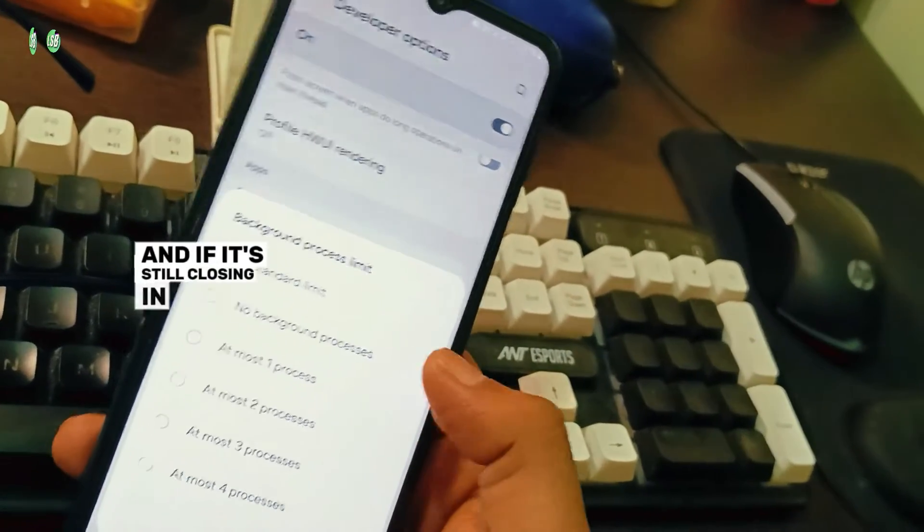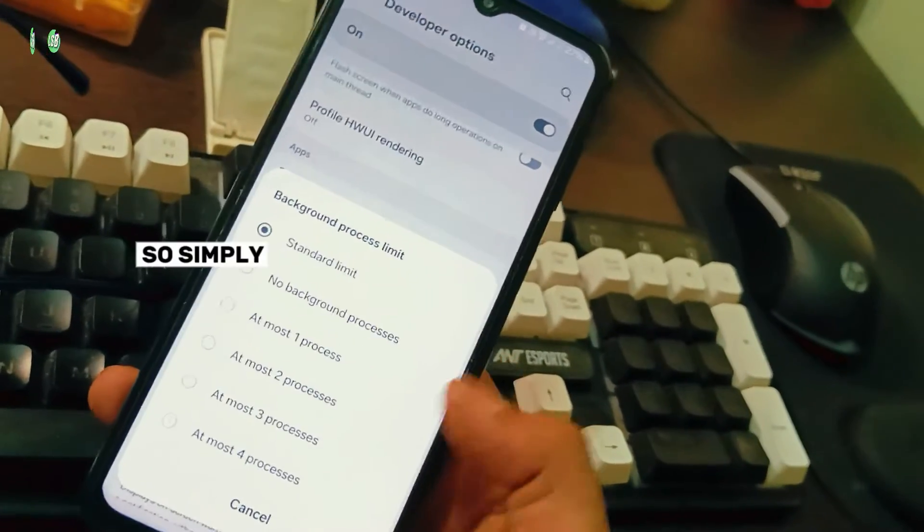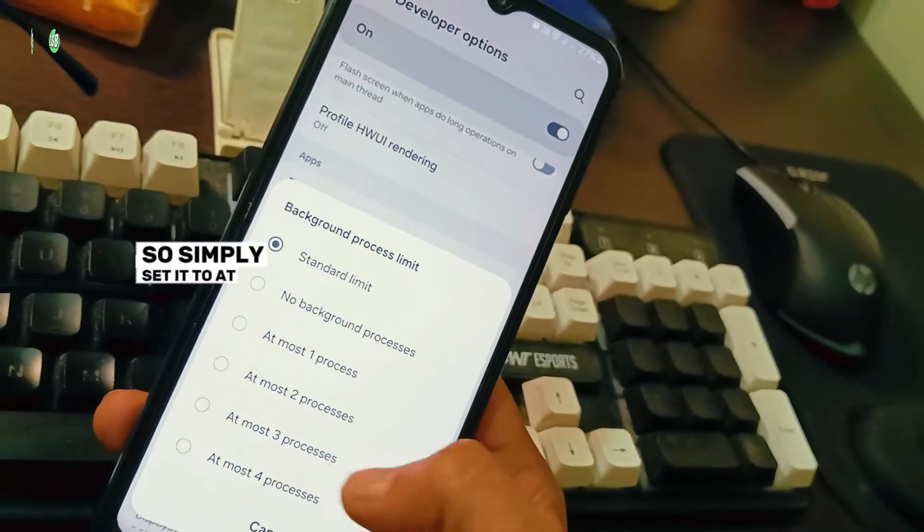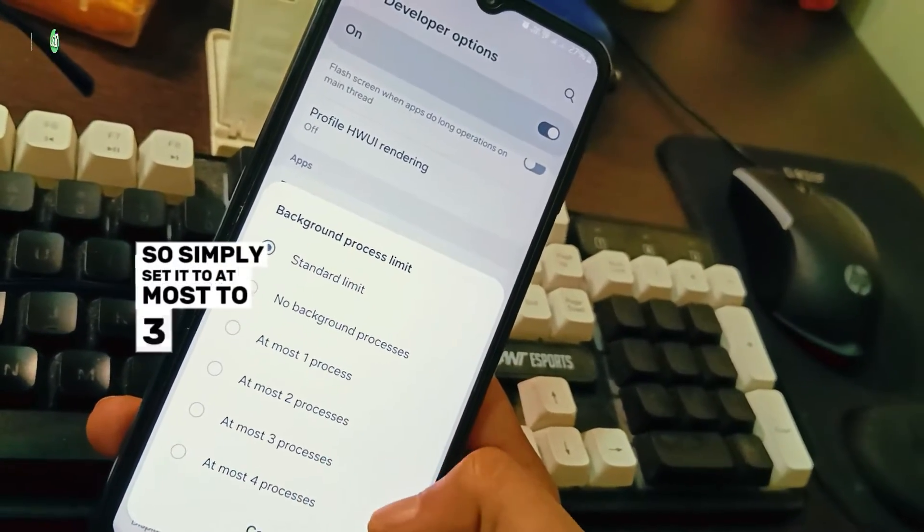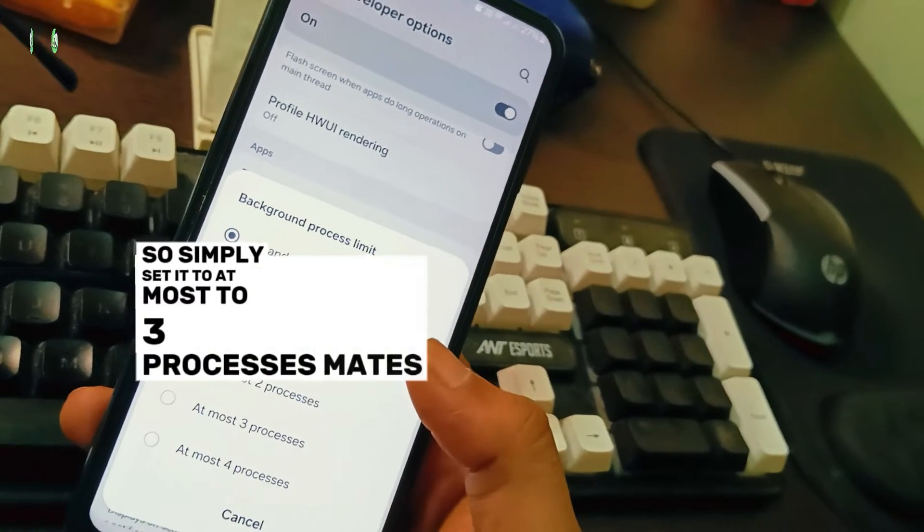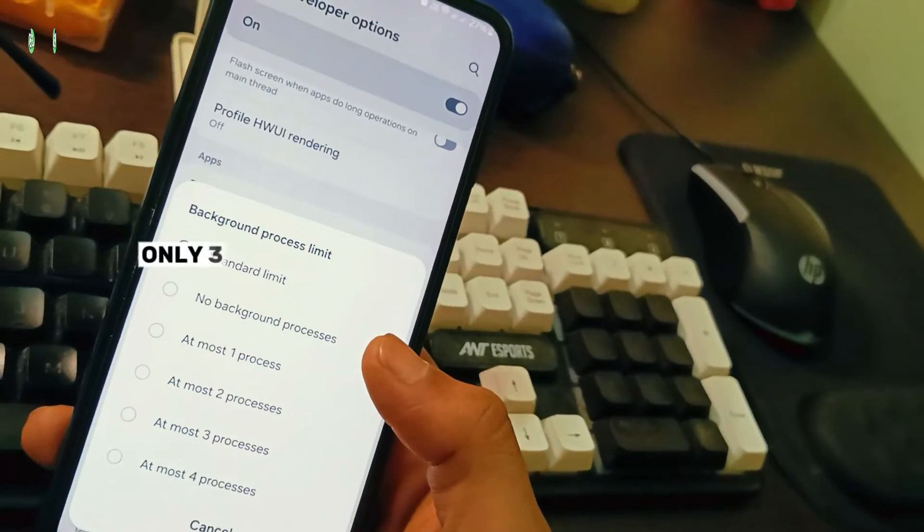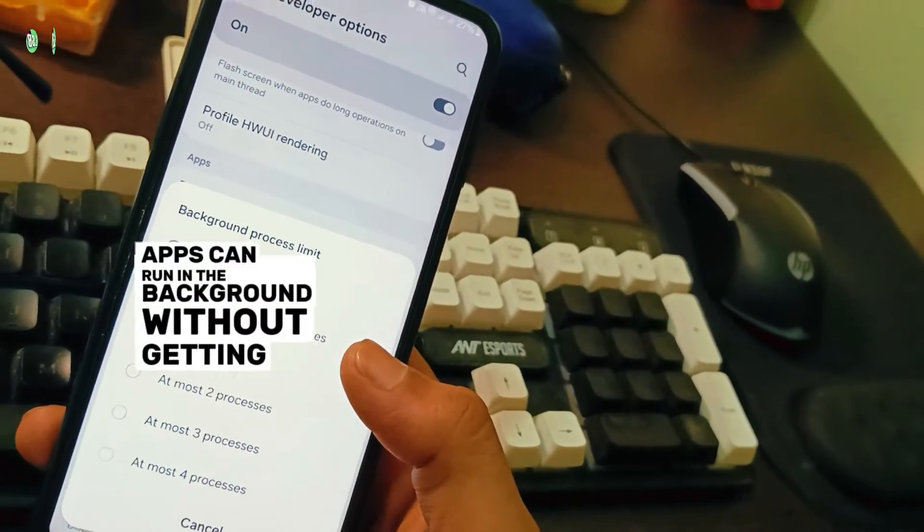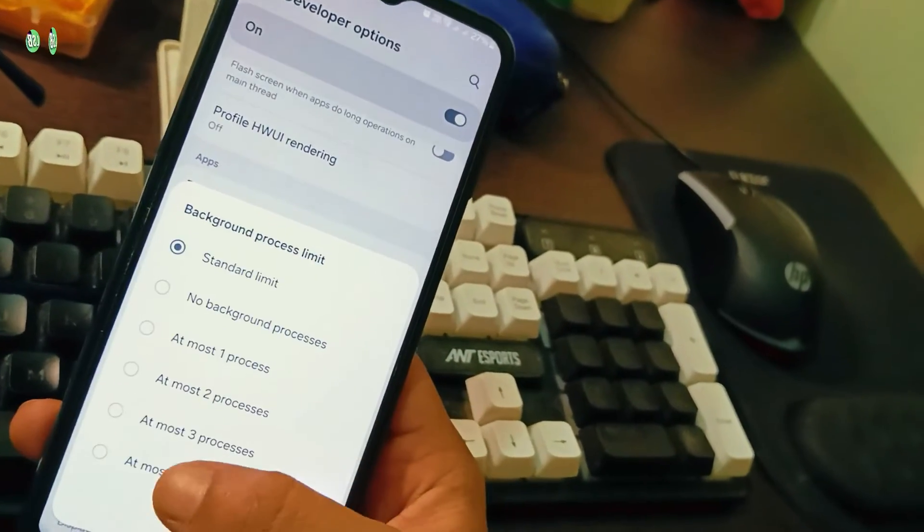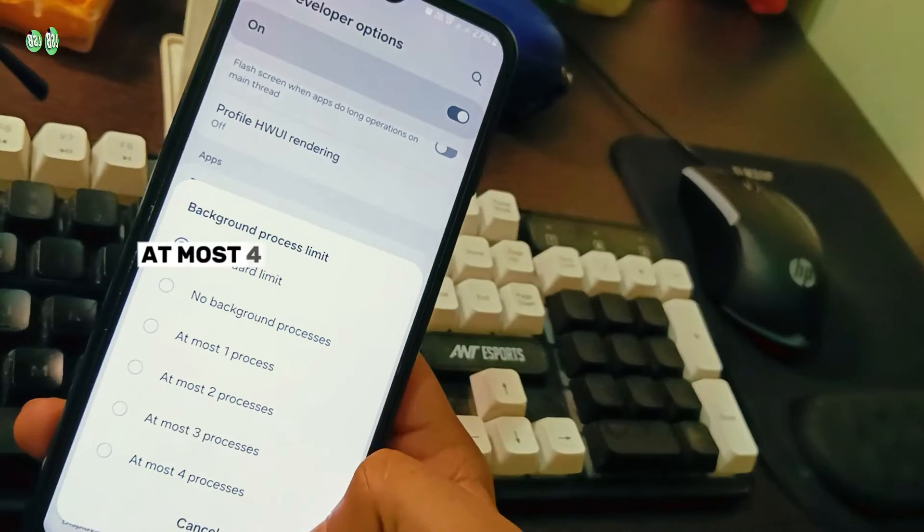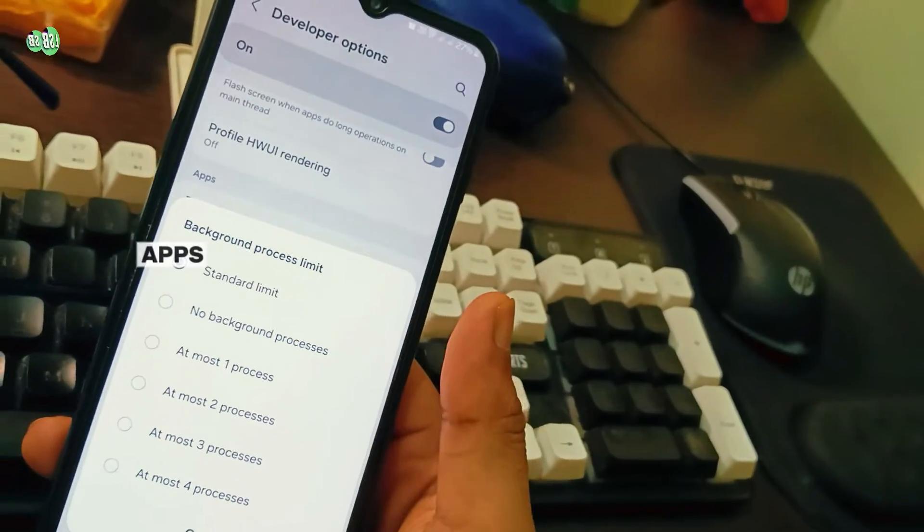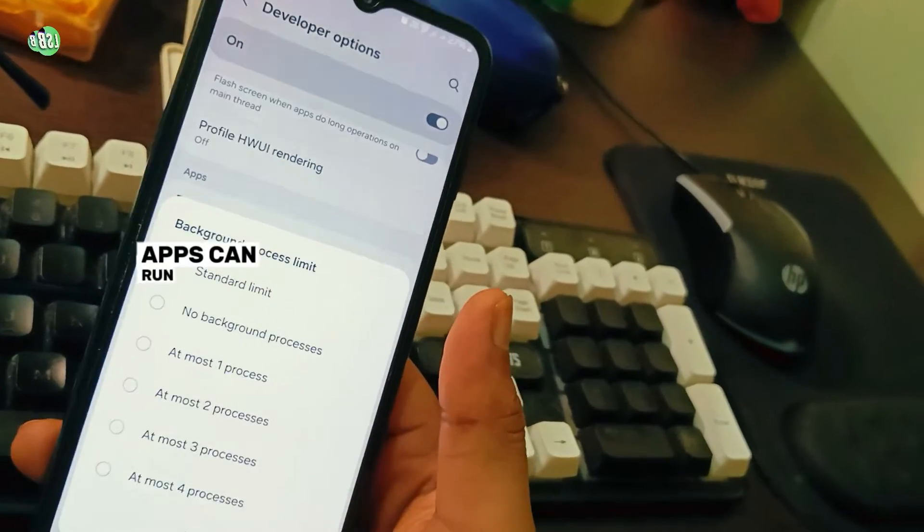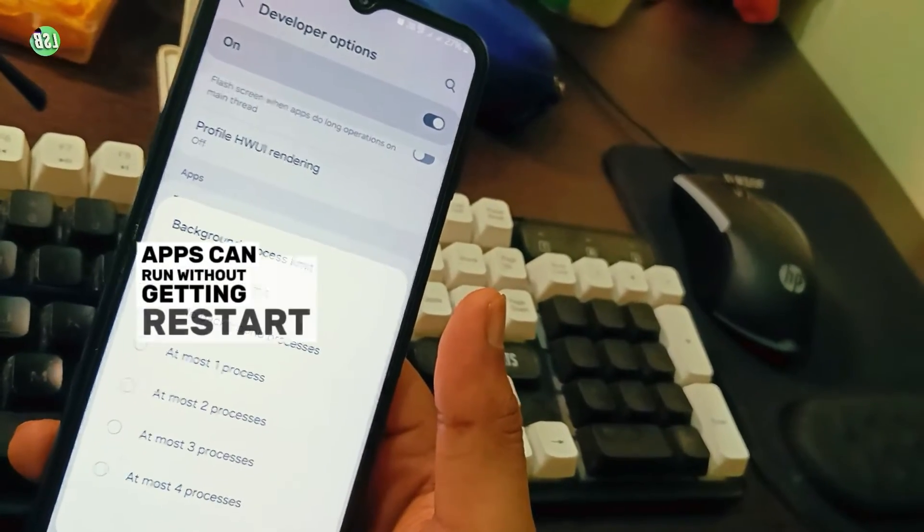At most 3 processes means only three apps can run in the background without getting restarted. At most 4 processes means four apps can run without getting restarted in the background.